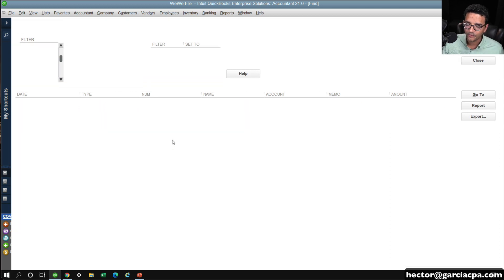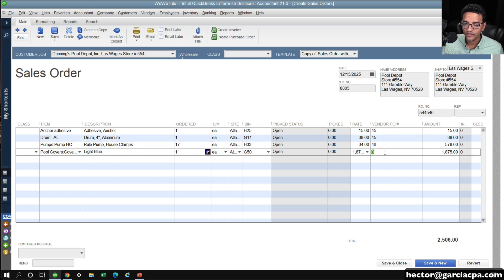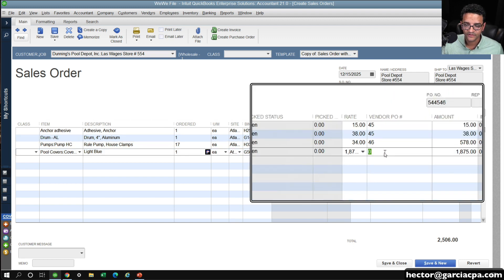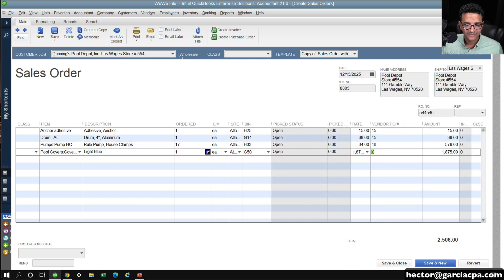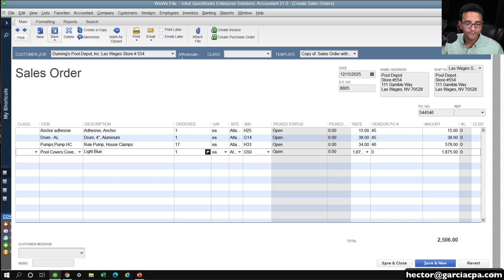If you remember when we used this default zero as a vendor PO, so if I don't create the PO or don't update that field, I could always go into my Transaction Detail Report.